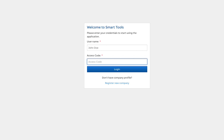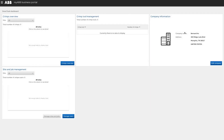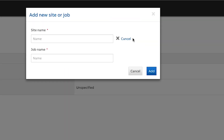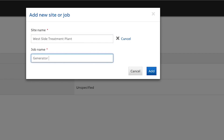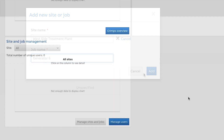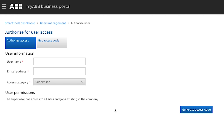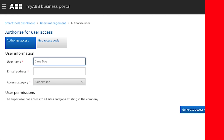Once you are signed into the SmartTool dashboard, you can create jobs to which data can be uploaded. Manage and authorize users. You can also see crimp overviews and manage your crimp tools.